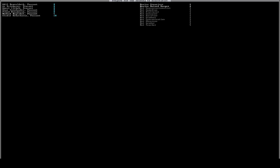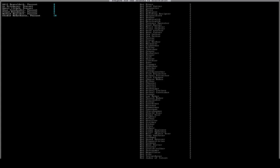So this next one will probably be the most controversial, but I'll tell you why I do it. So this next dwarf, we're actually going to make a medical dwarf. So there are a couple of skills that are involved with that: wound dresser, diagnostician, surgeon, bone doctor, and suturer. So it's these couple of guys right down here.